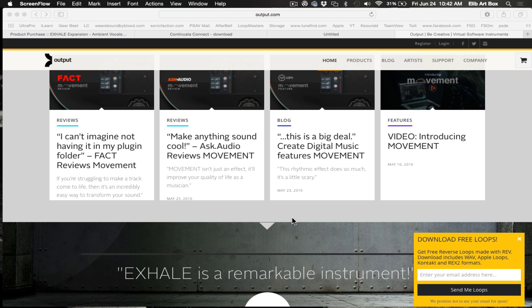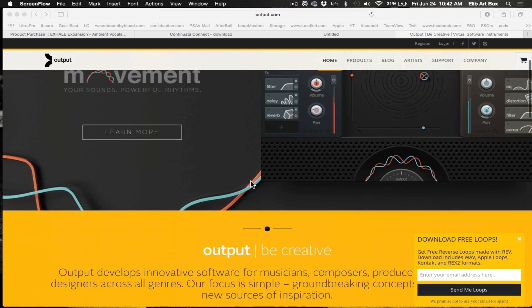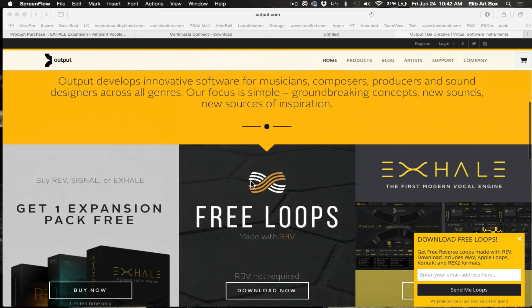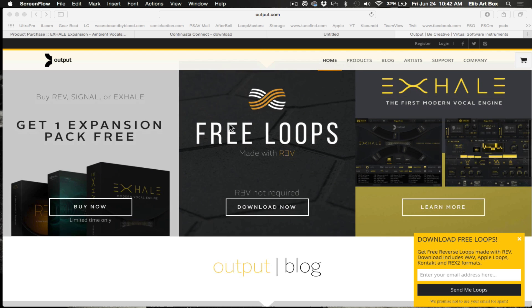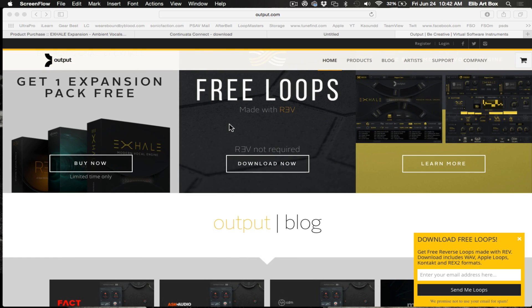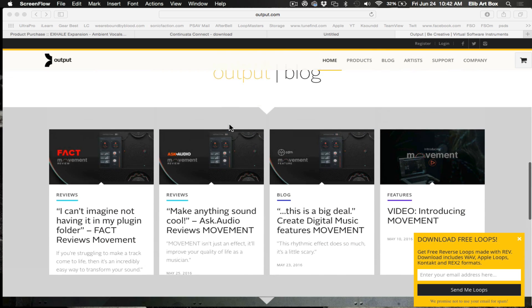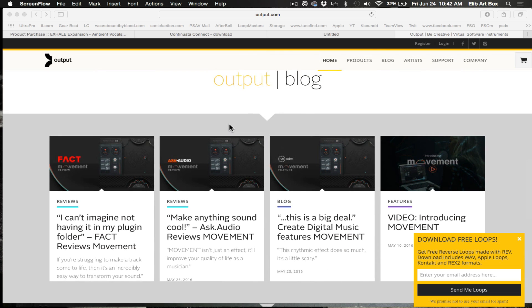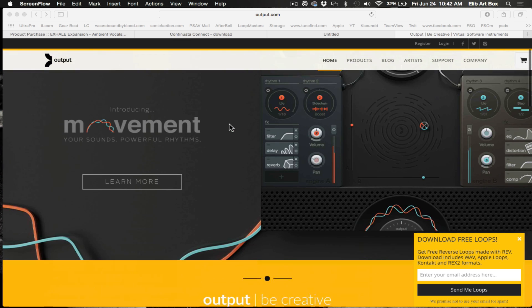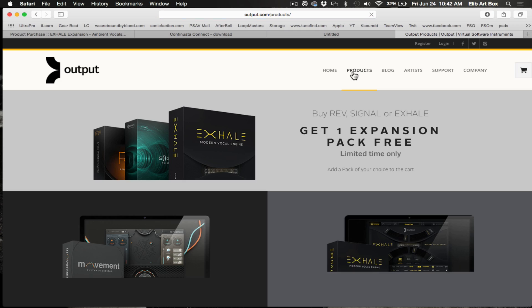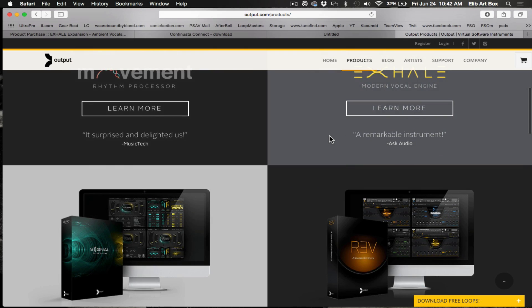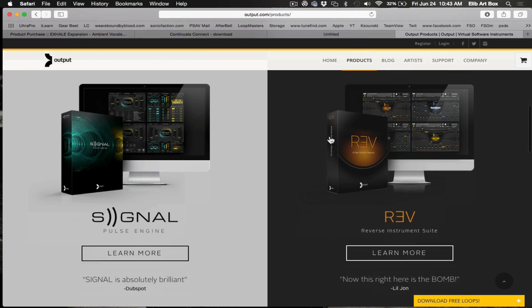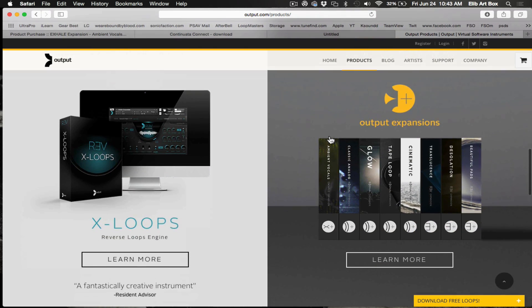So basically here is the site. This is the Output site and they have several awesome products here. They have the Exhale, they have the Exhale Loops, they have the REV, that's the famous one. And I believe that may have been the first one, the reverse one. And then the newest one, I believe, is Movement. And then they have another one. You just have to visit your product section here. And the other one is Signal. Signal is a fairly new one as well.